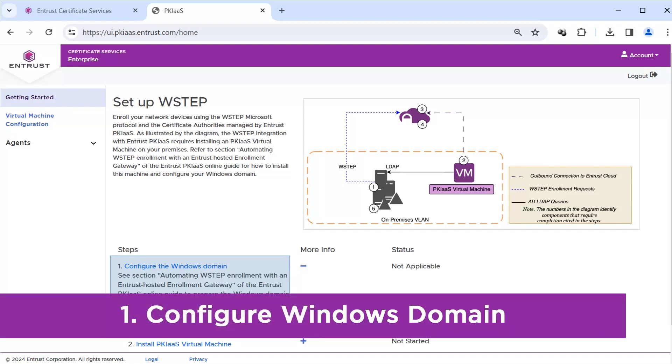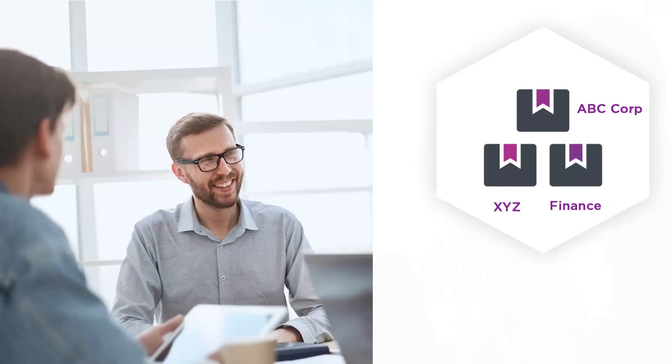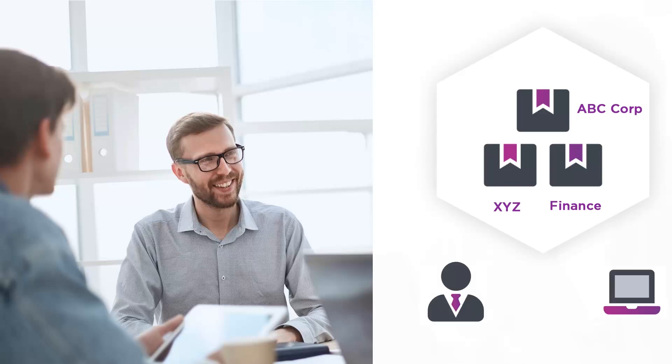Start by configuring your Windows domain. In our case, we have an Active Directory domain of ABC Corp with two subdomains of XYZ and Finance. Our example will set a group policy so certificates will automatically be enrolled and installed in either the local machine search store or the current user search store.